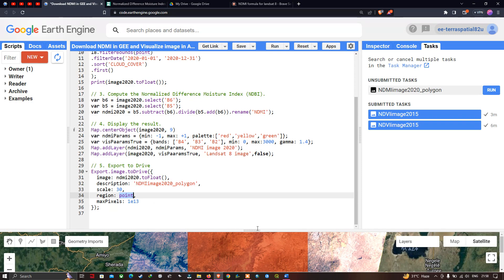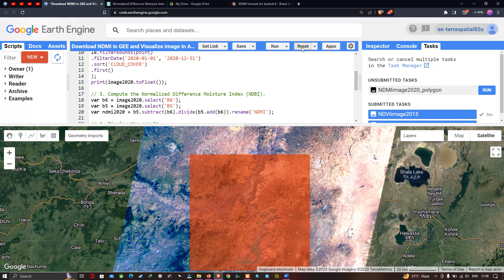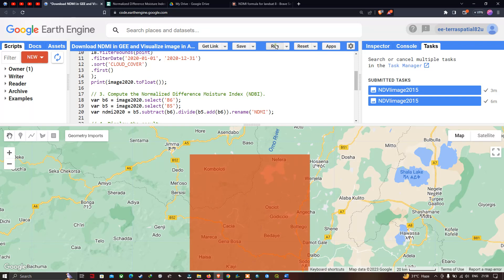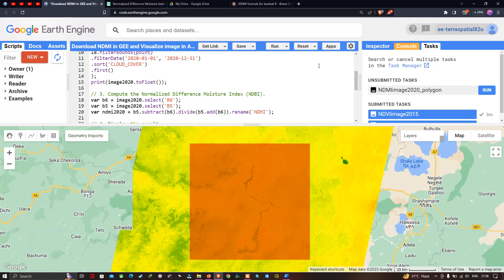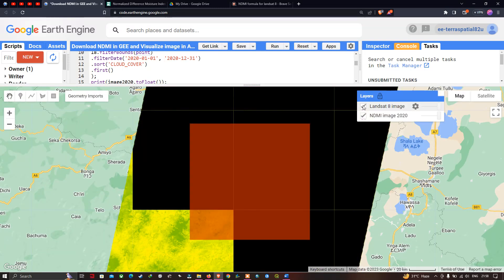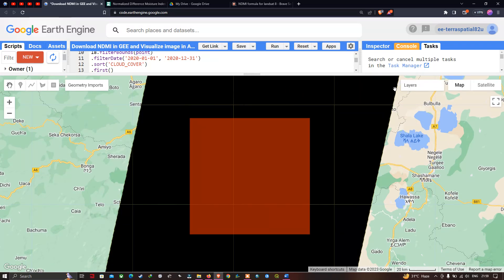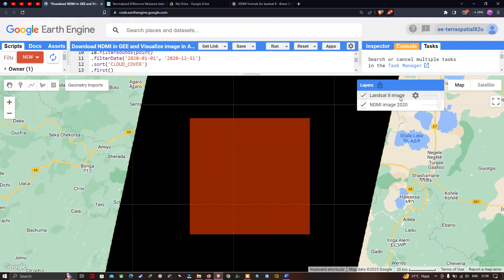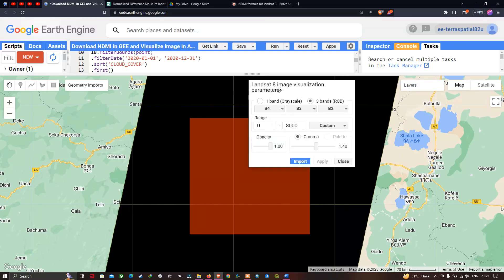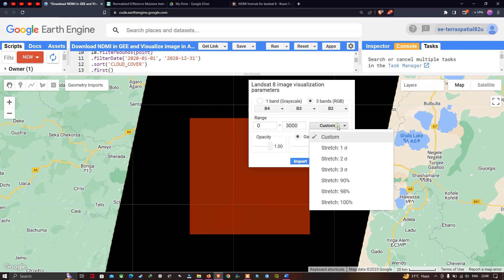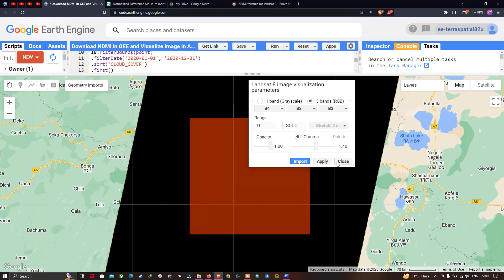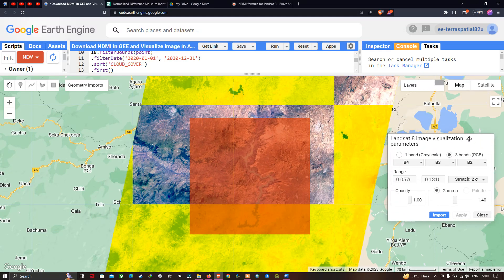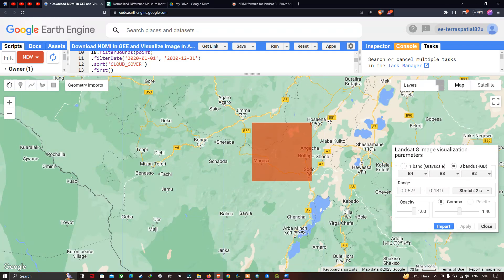Now let us run this code. Let me reset the values and click the Run Script option. Now we can visualize two different layers: one is the Landsat 8 image and the second is the NDMI image. Let's click the Landsat 8 image layer and select three bands in the order Band 4, Band 3, and Band 2. We select the Custom option and set stretch to sigma and apply it. Now we can visualize the Landsat 8 image in true color composite.